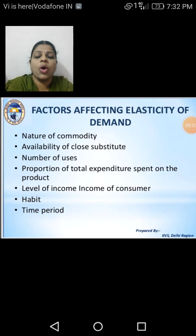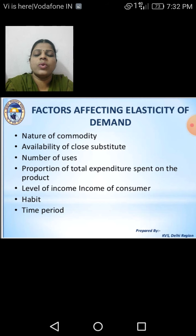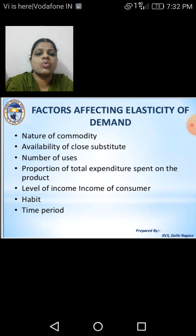Good morning, my dear children. Once again, I welcome all of you to this economics class. Today we will discuss the rest of the factors which determine the price elasticity of demand.